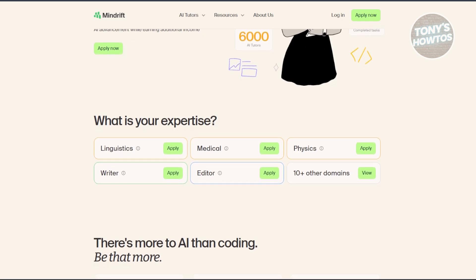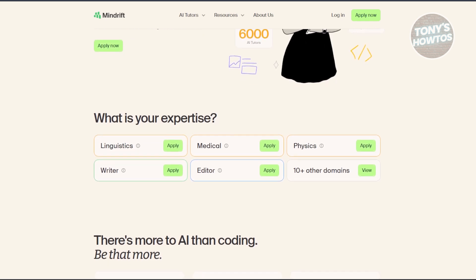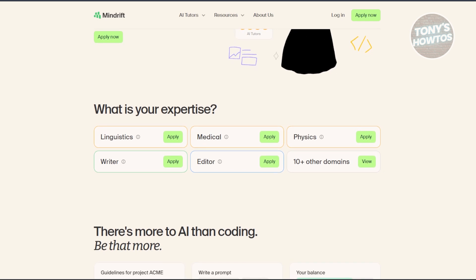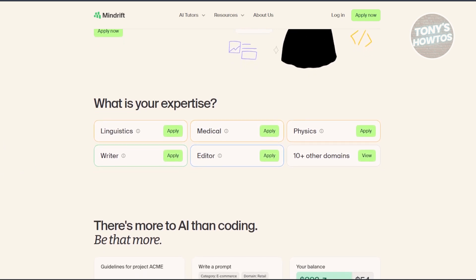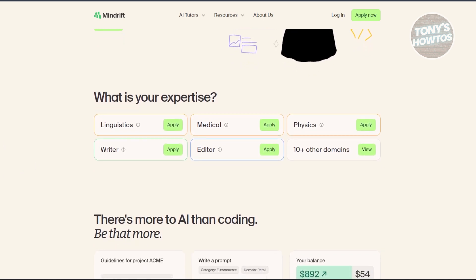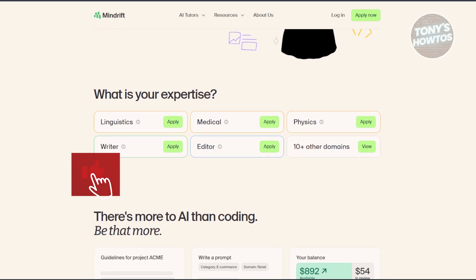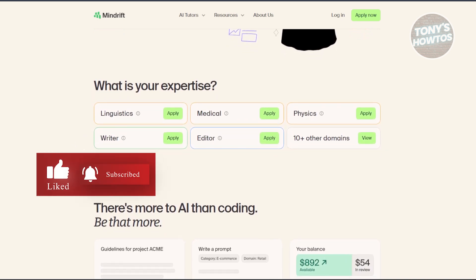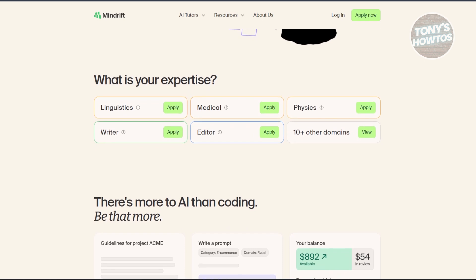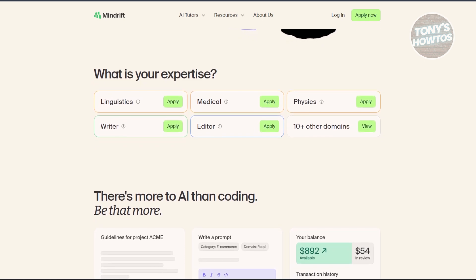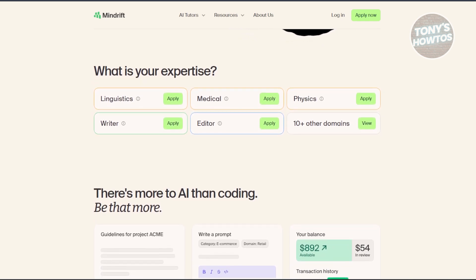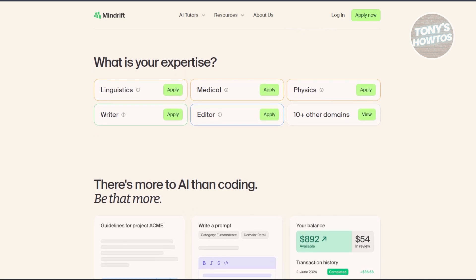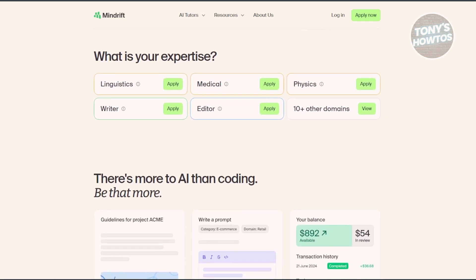MindDrift offers freelance roles where you work as an AI tutor. The main role involves checking, annotating, and improving AI-generated content. It's not about writing original content from scratch, but helping to enhance the AI's output. The company primarily focuses on improving the responses and understanding of new AI tools.